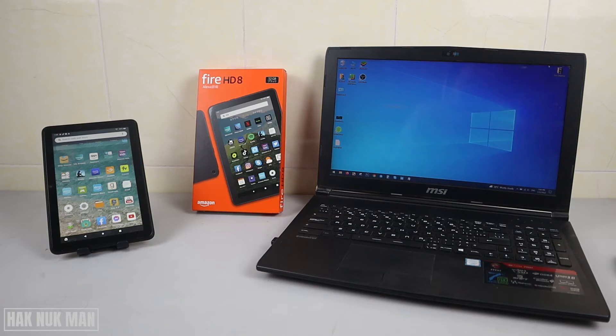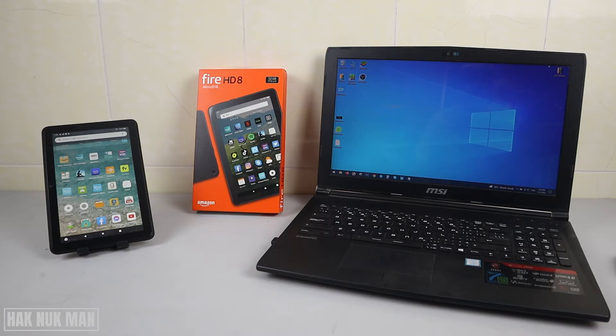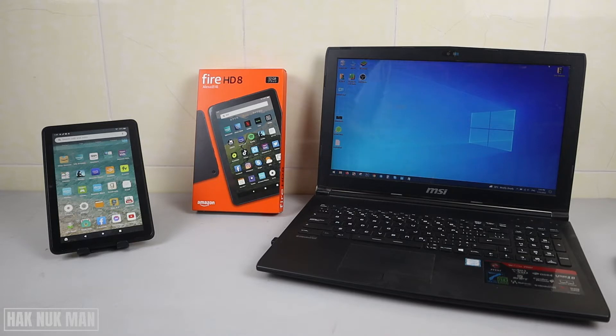Good evening everyone. In today's video, I'm going to show you how to connect an Amazon Fire HD 8 tablet with my computer, and this is a Windows 10 computer.